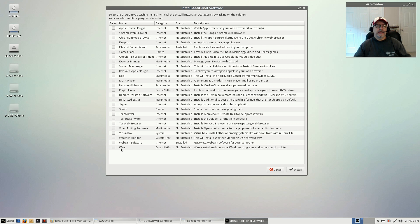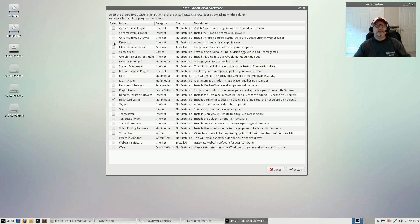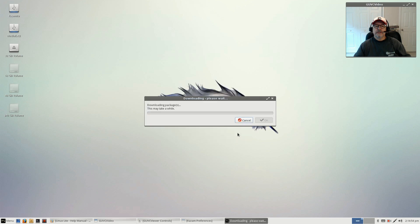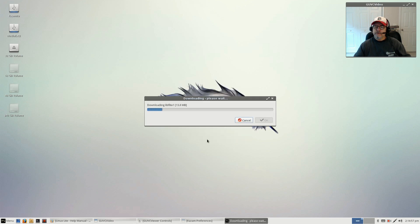Let's say I want to install the restricted extras and Dropbox. It asks you if you want to proceed and then it'll go ahead and install those two. Very easy, very intuitive.